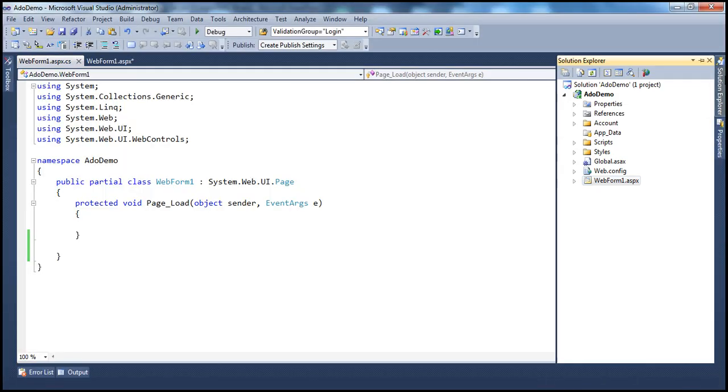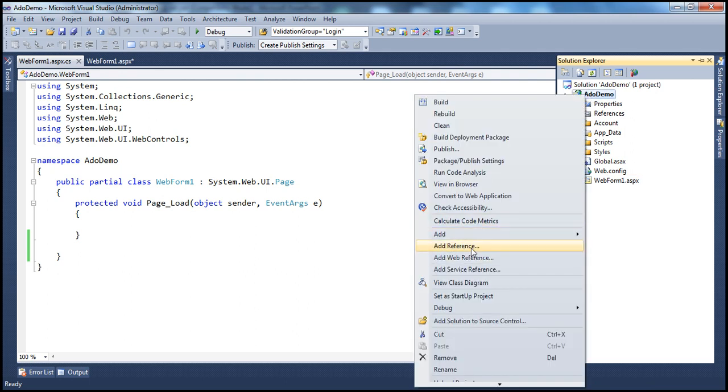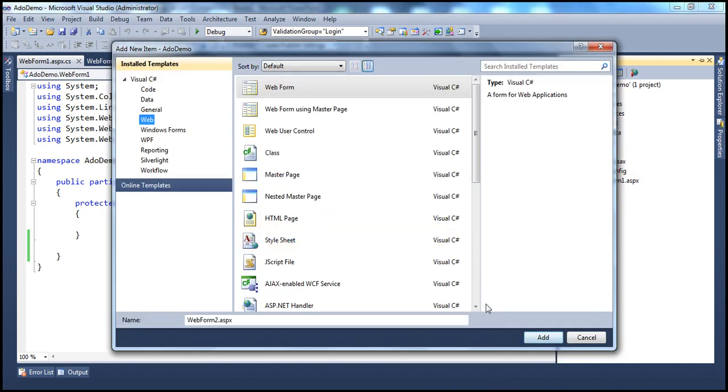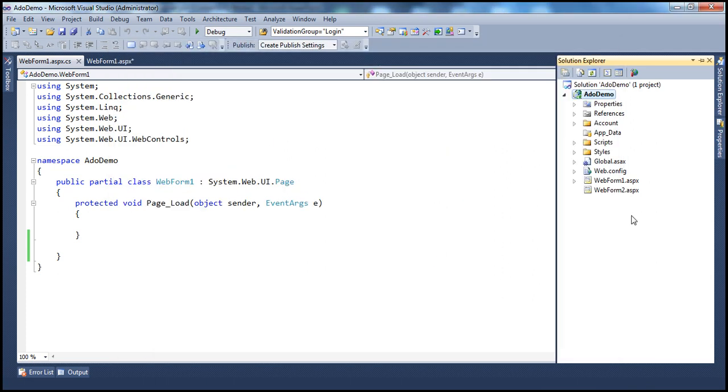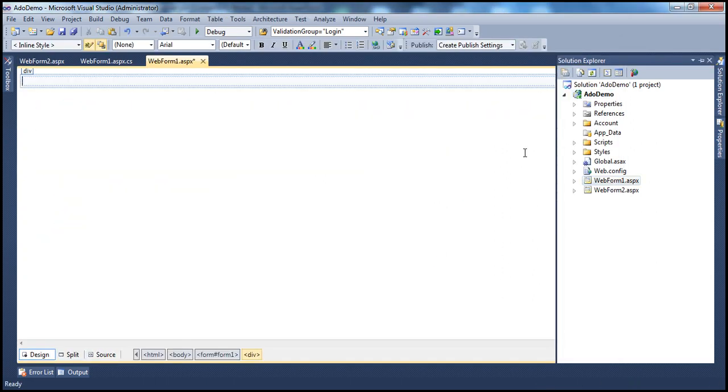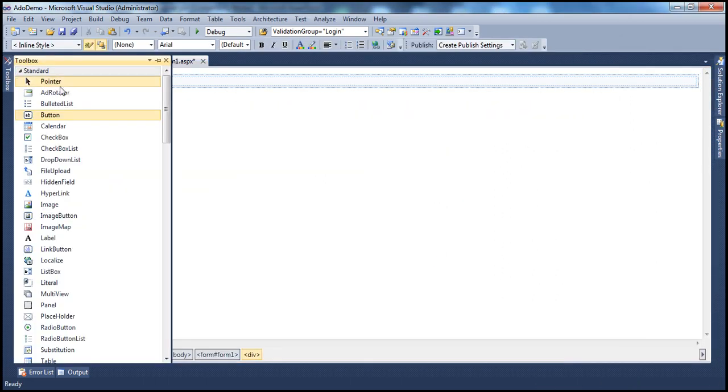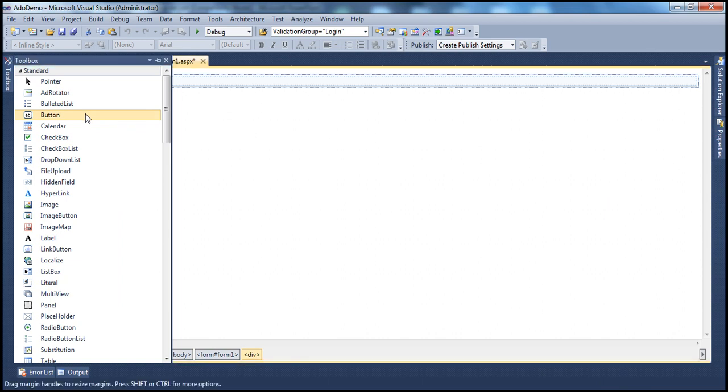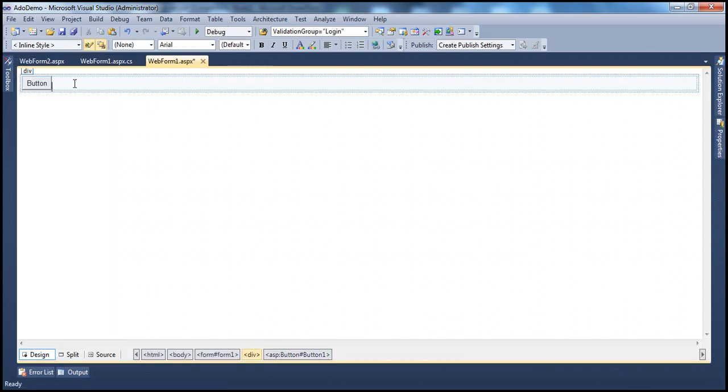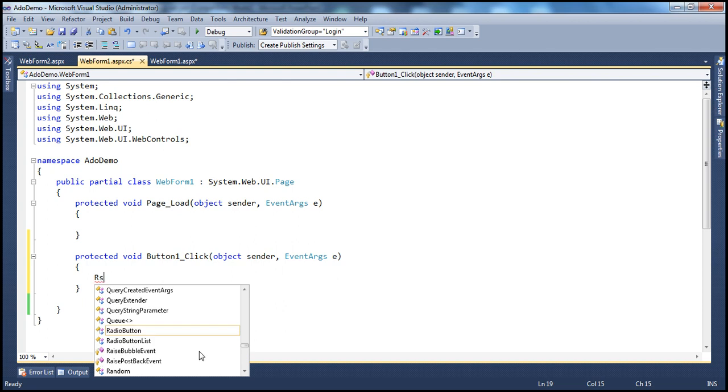So here I have a simple ASP.NET web application project with one web form. Let me go ahead and add another web form to this project. So we have two web forms now. On WebForm1.aspx, let's drag and drop a button control. And on the click of this button control, I want to redirect the user to WebForm2.aspx.